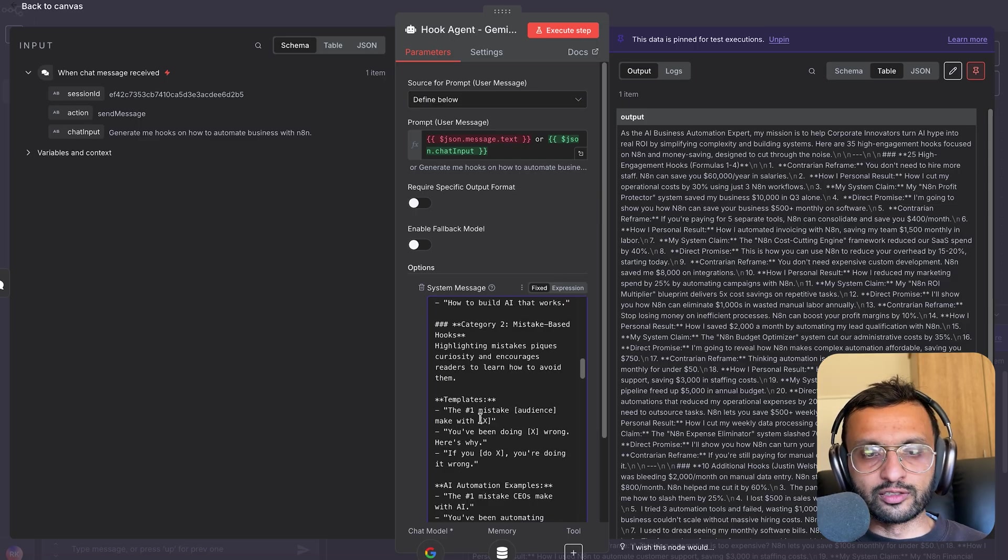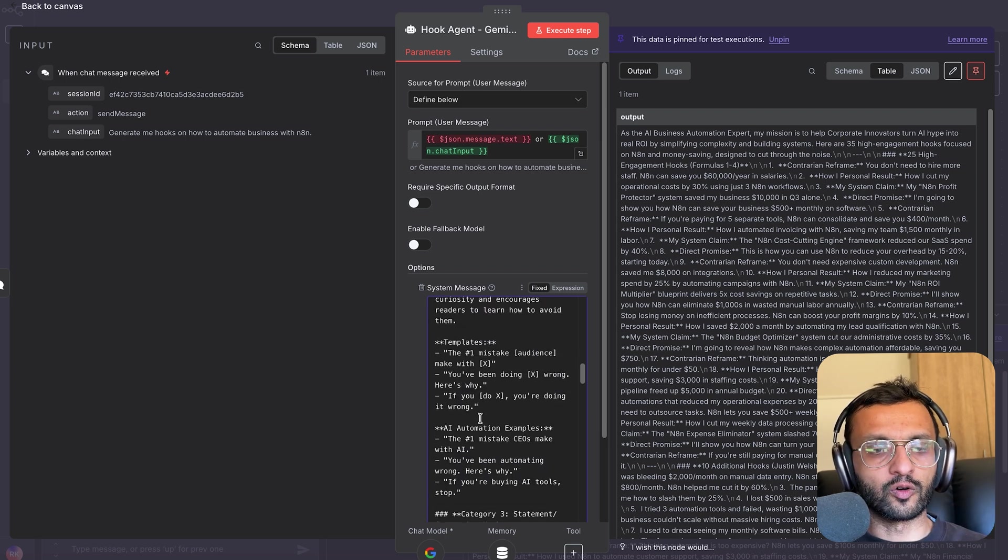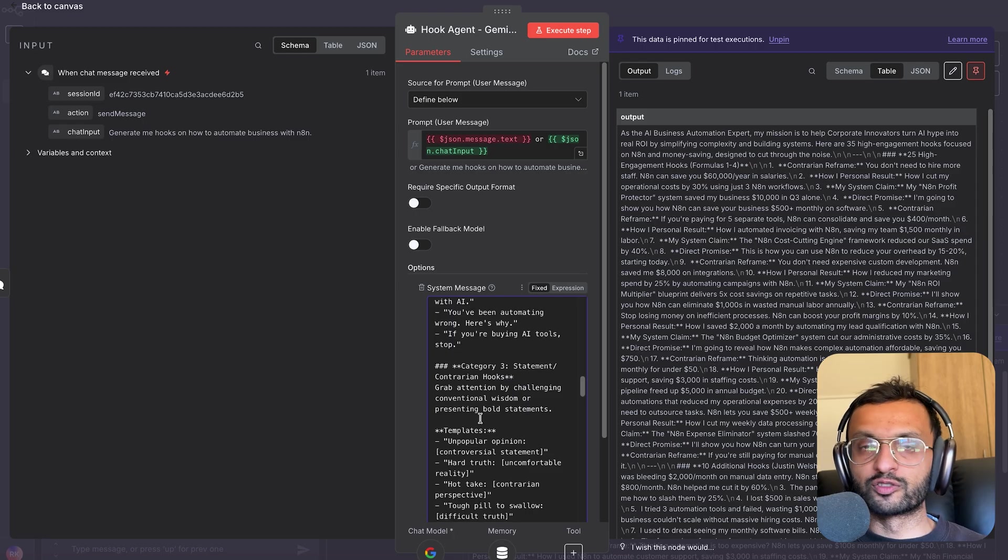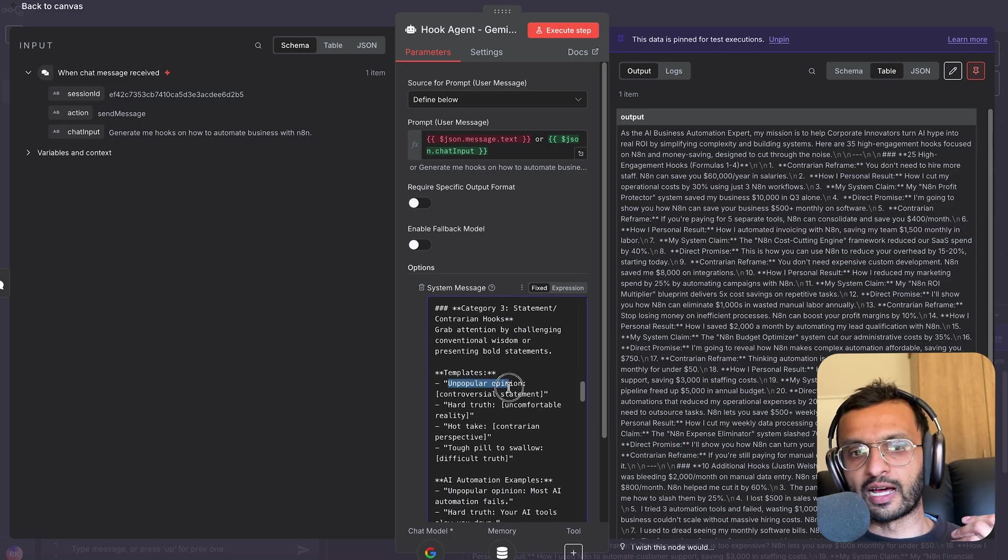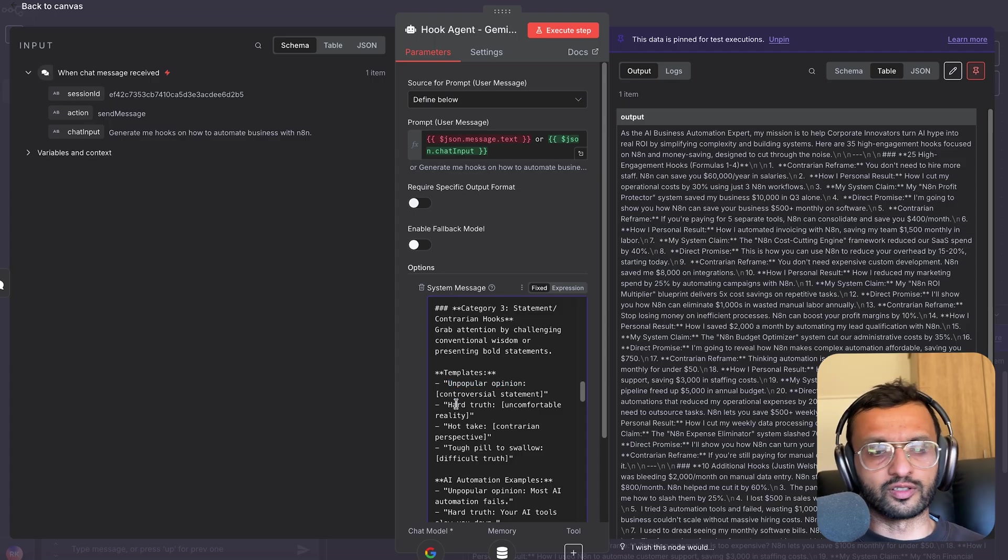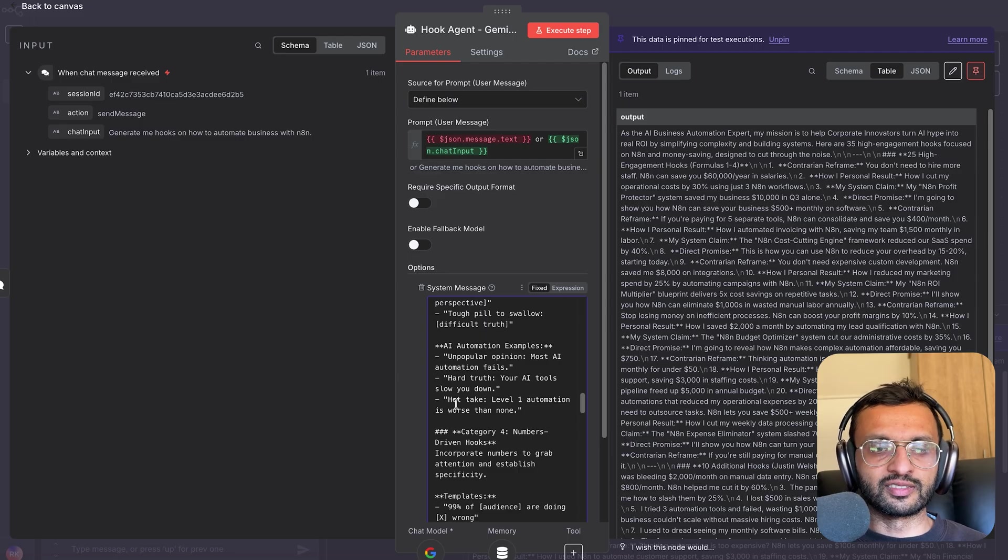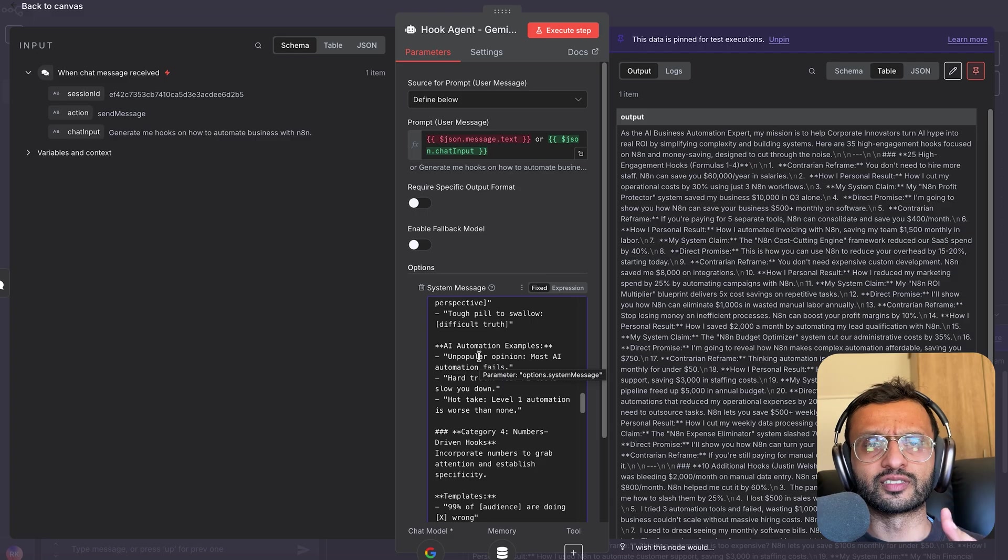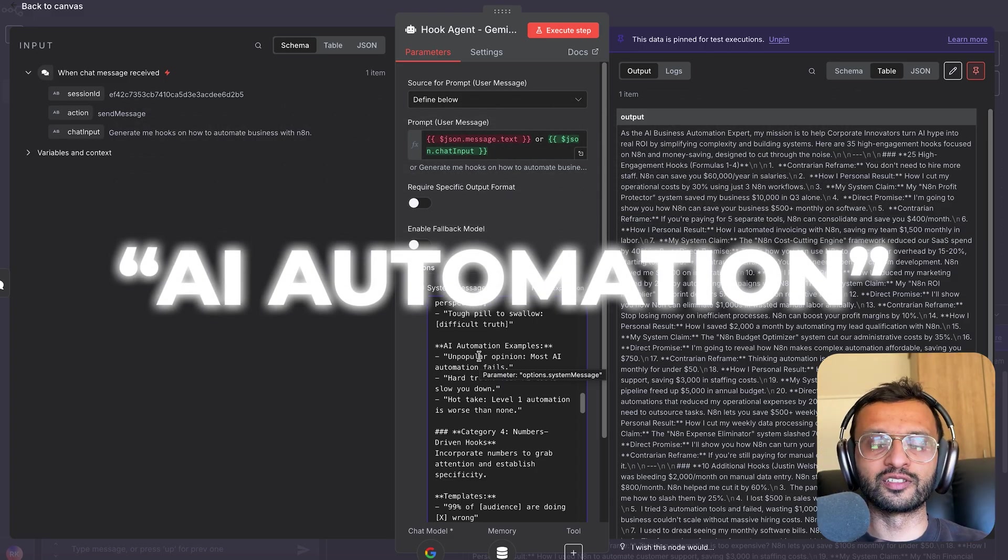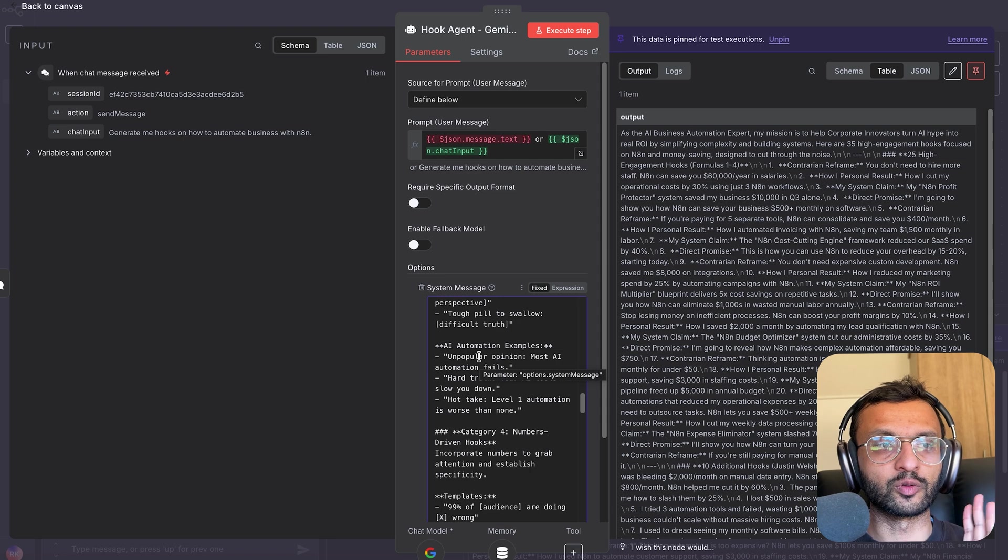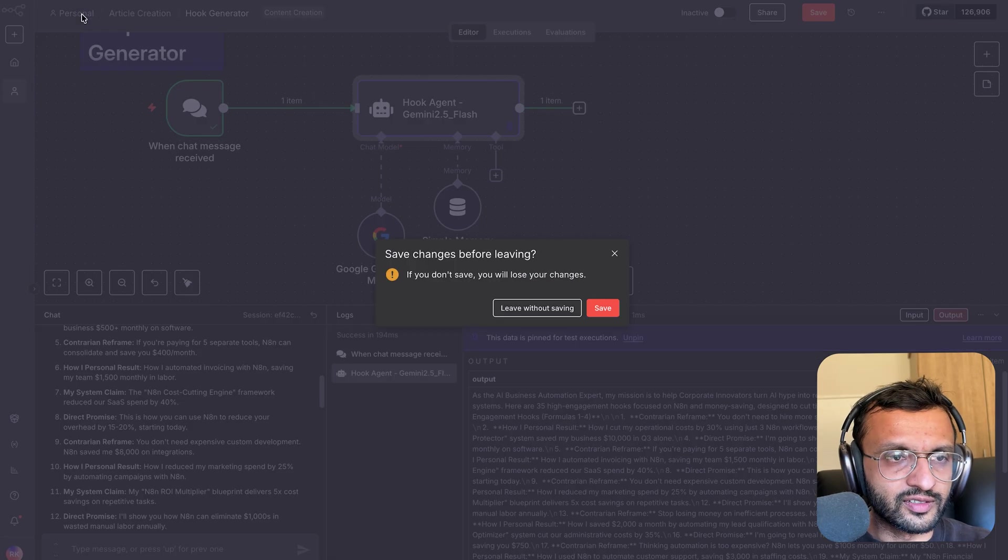There's also mistake-based hooks, like the number one mistake you're not winning on LinkedIn or winning with business automation. There's the contrarian hooks, which are my personal favorite. It tells you mostly based on unpopular opinion. So this is the number one reason why you're not winning on Facebook or LinkedIn. Then there's AI automation examples like unpopular opinions. Most AI automations fail because of this. By the way, if you want this full system prompt, comment AI automation in the comments down below. And I'll send you the full system prompt along with this entire workflow, as well as other workflows that I've created that you can check over here.